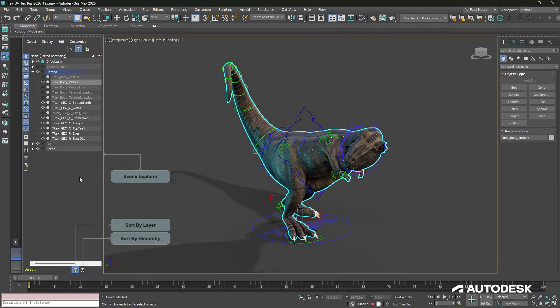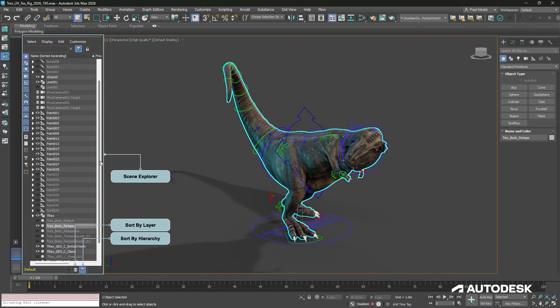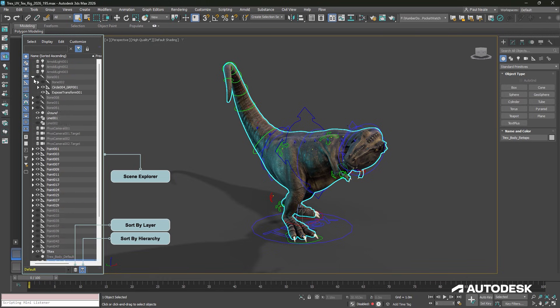To the left of the viewport we have the scene explorer, where we can manage our scenes with layers and renaming objects. We can also inspect the hierarchies of those objects, as well as change them by dragging and dropping objects.